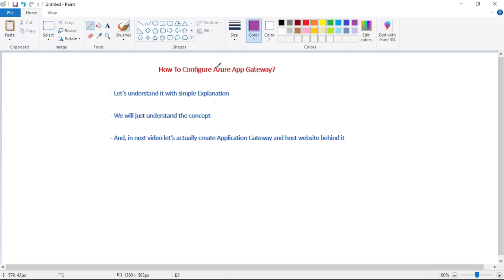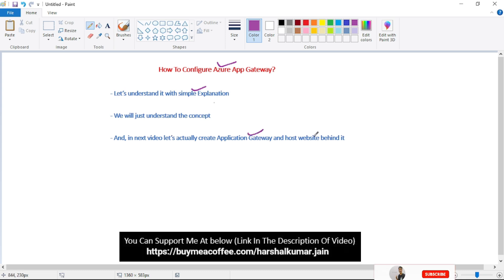In this video, let's understand how we can configure Azure Application Gateway. We will understand it with a simple explanation — the steps to configure Azure Application Gateway. In our next video, we will actually create the Application Gateway and host a website behind it.